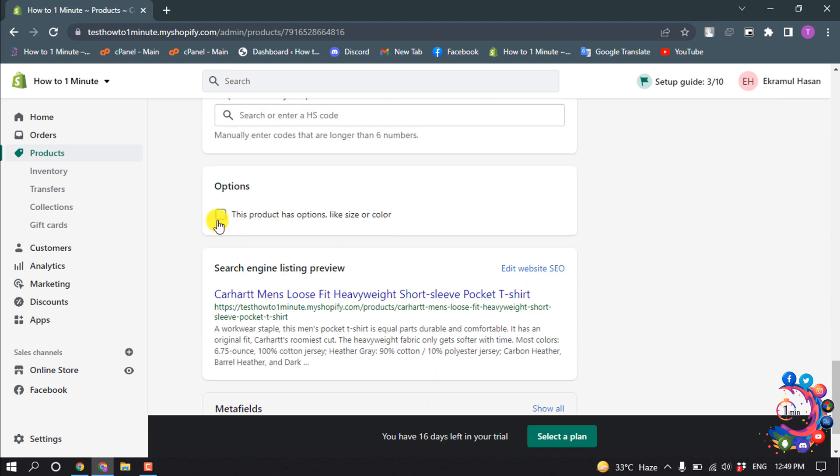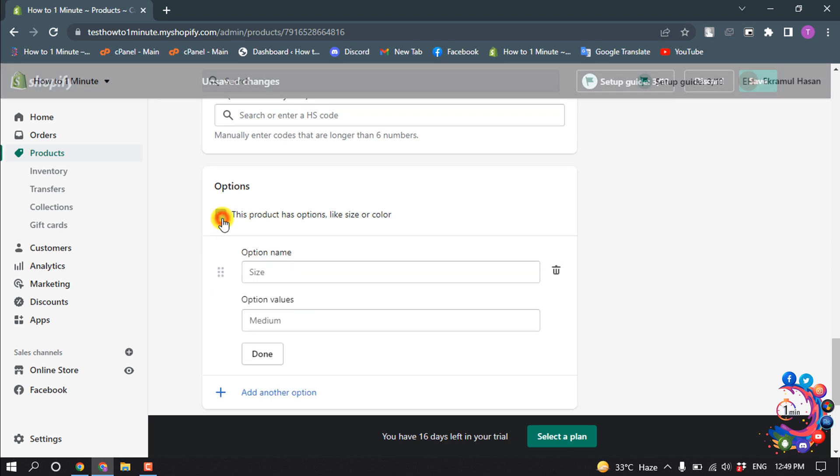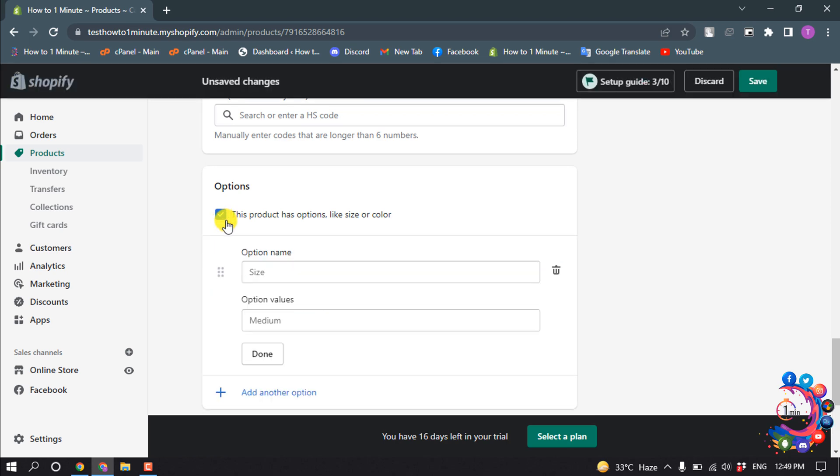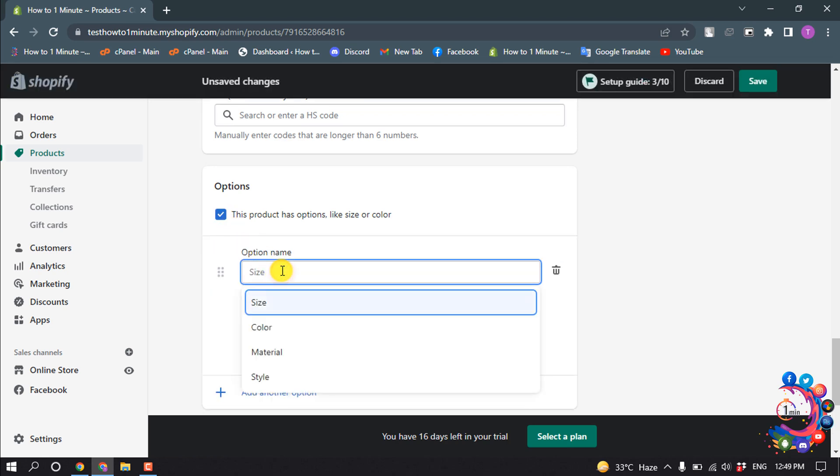You will find this option here: Options - This product has options like size or color. To add variants, all you need to do is enable this option. For option name, give the name here. You can select size, color, material, or style.